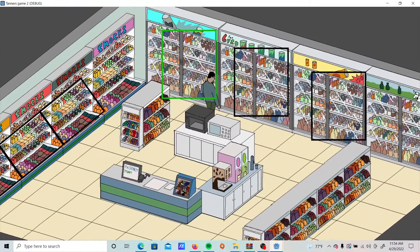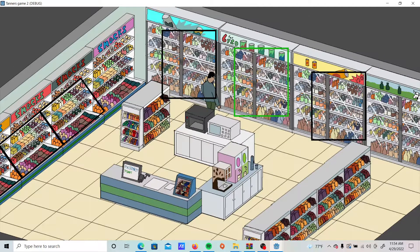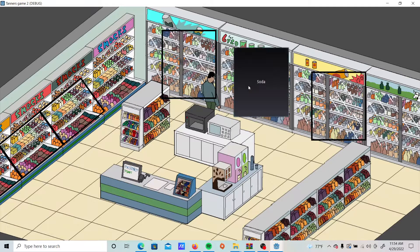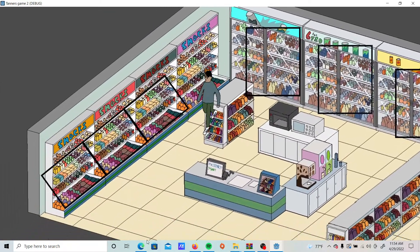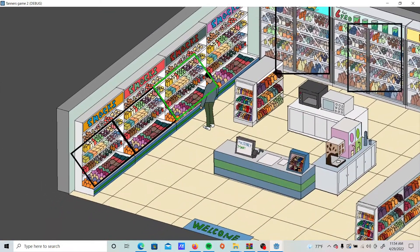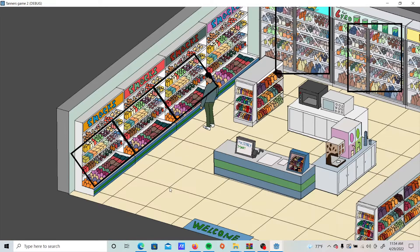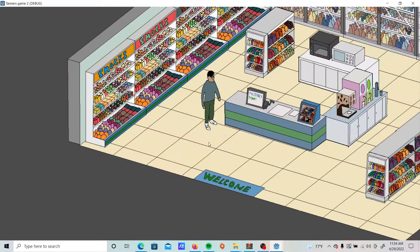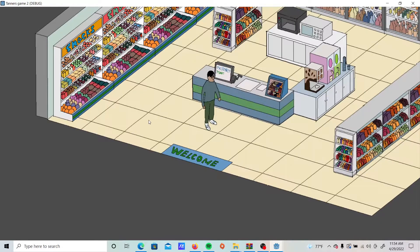And then when you get over to the drink cases, these options appear. So I have juice, soda, you come over here, there's bento and sandwiches and such. And then when you walk away they disappear.